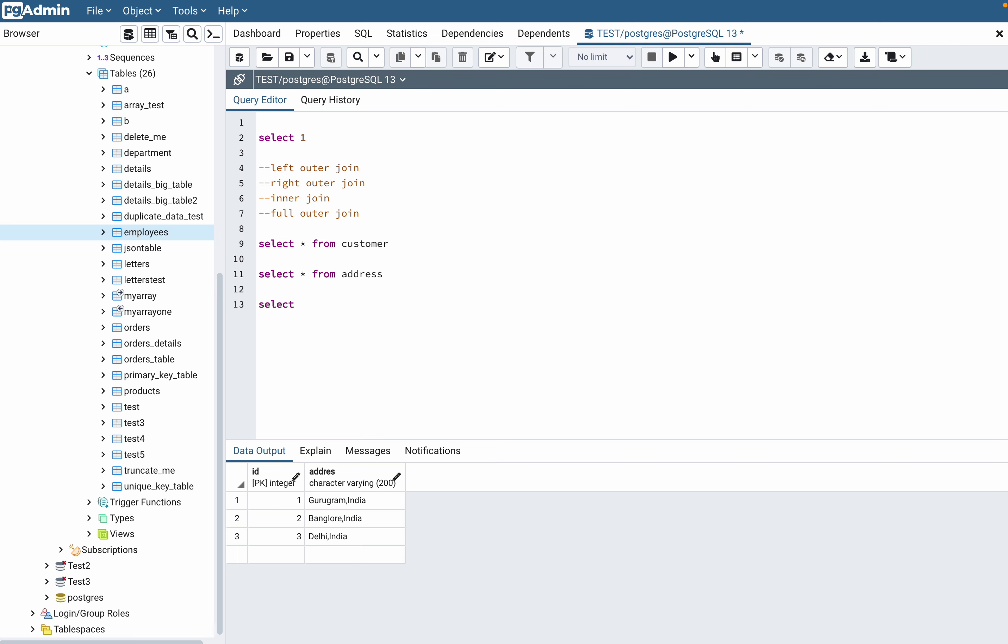To show you that, you can write SELECT star FROM customer. I'm giving it an alias C and then I'll use left join. So this is the syntax that you have to write and then you can type the other table, address.